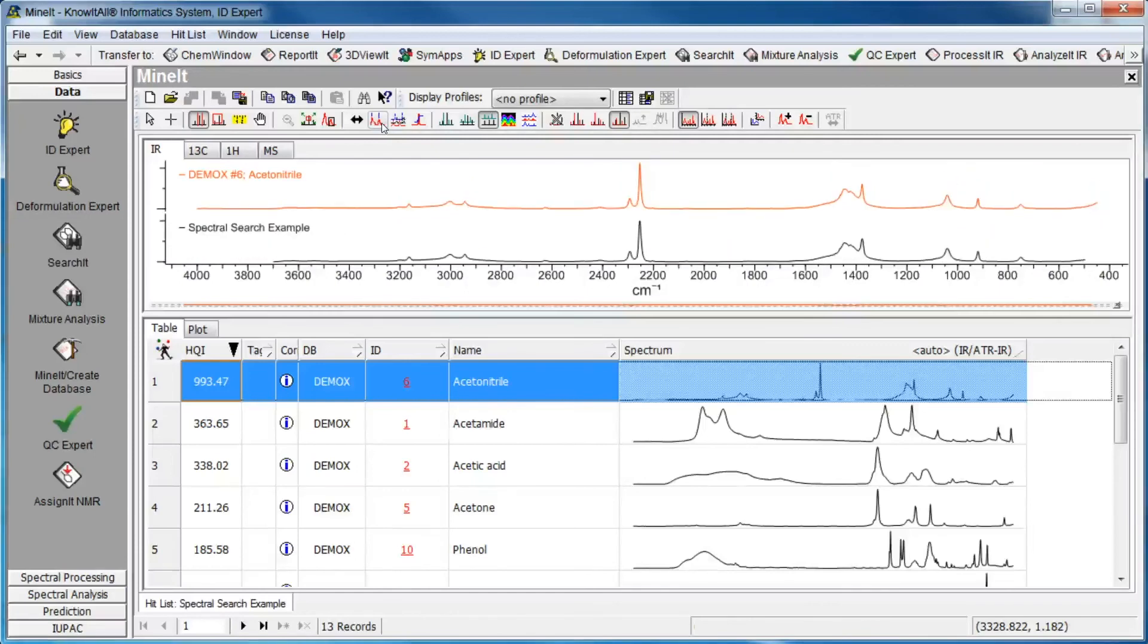In the database pane, click the arrow on the spectrum column to display a list of other types of spectra.